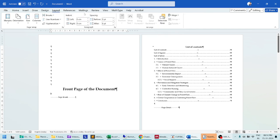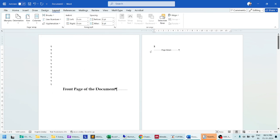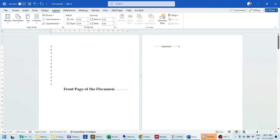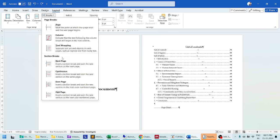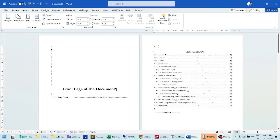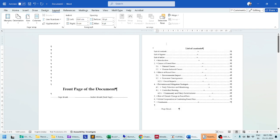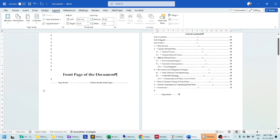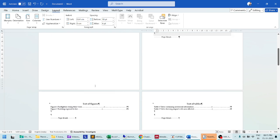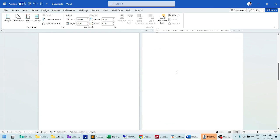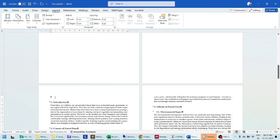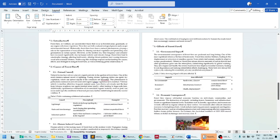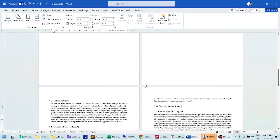Go to the Layout tab and insert a Next Page section break. This is a typical section break in a document. Delete any additional spacing provided. So the front page will be one section, and the list of contents, list of figures, and list of tables will be a different section. Insert another Next Page break, delete the additional spacing, so that the main content is an entirely different section.